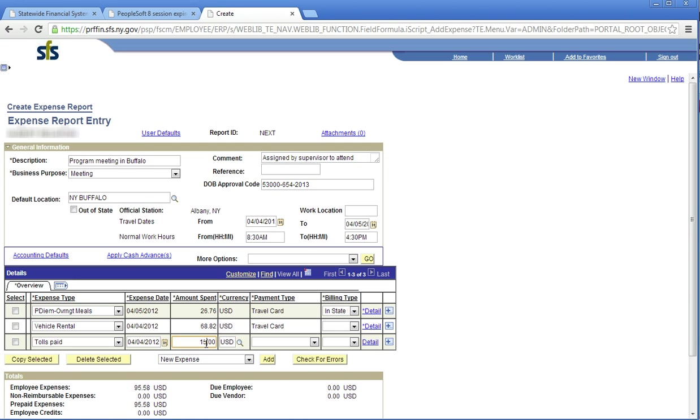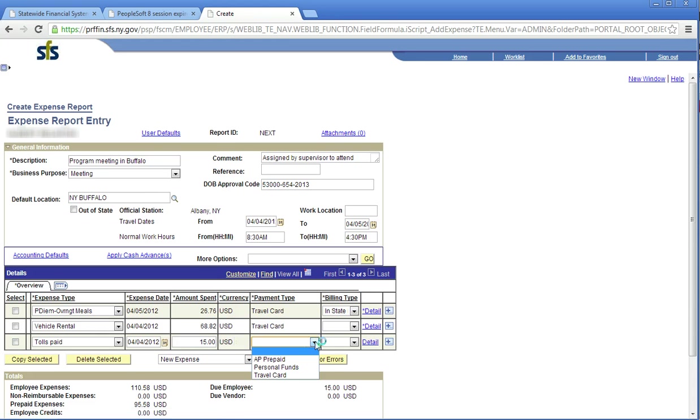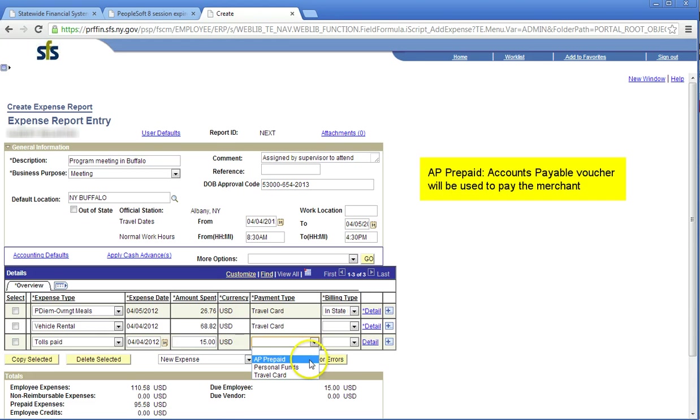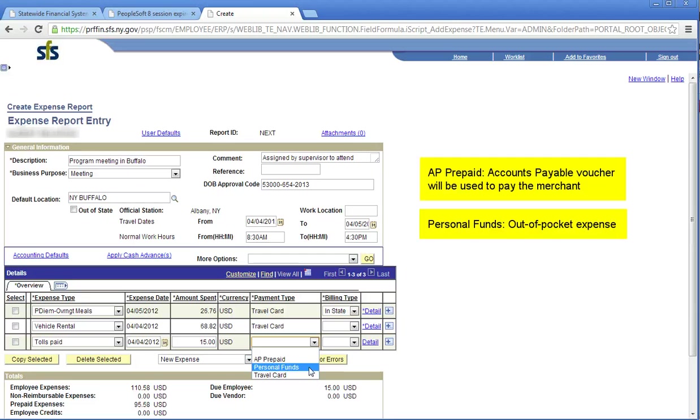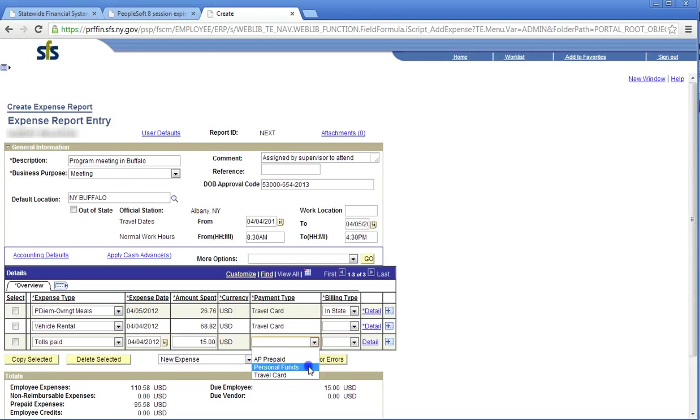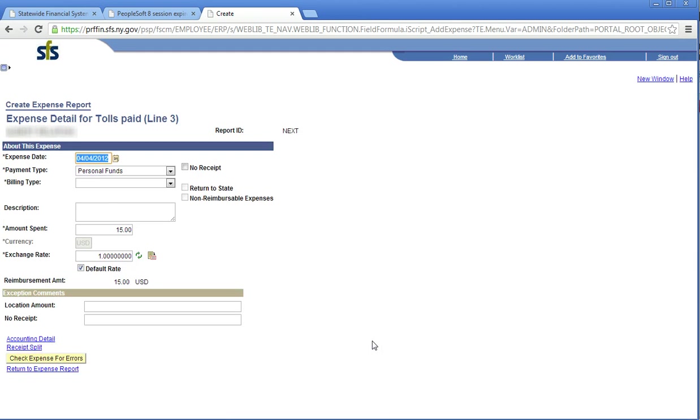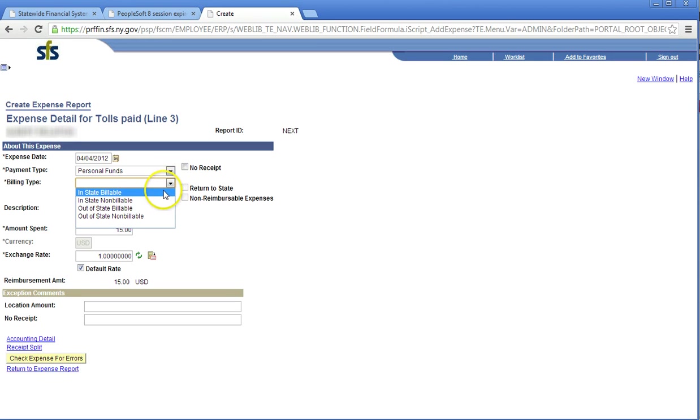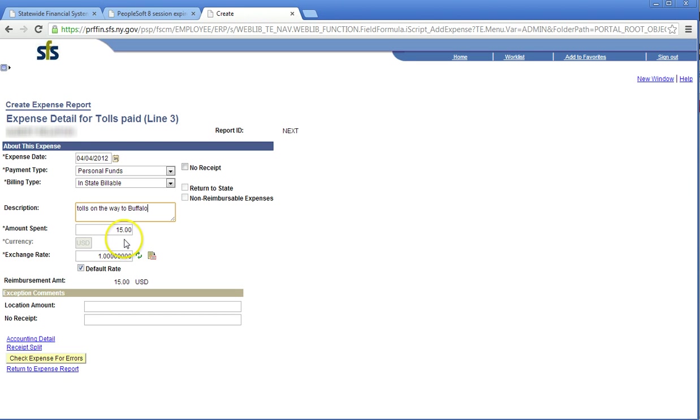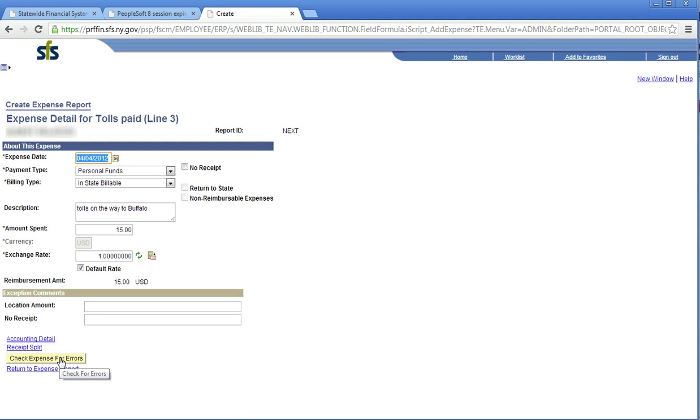Click the Payment Type drop-down arrow corresponding to the expense. There are three available payment types. AP Prepaid, which indicates an account payable voucher will be used to pay the merchant. Personal Funds, which indicates an out-of-pocket expense. And Travel Card, which indicates the use of your travel card. Click the Detail link corresponding to the expense. As noted previously, the Expense Detail page allows you to enter additional information about a particular expense. Click the Check Expense for Errors button. Then click Return to Expense Report.